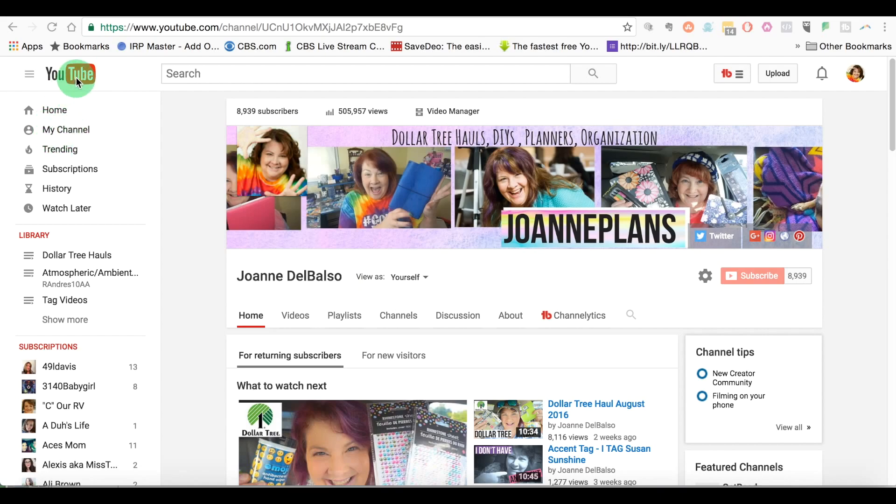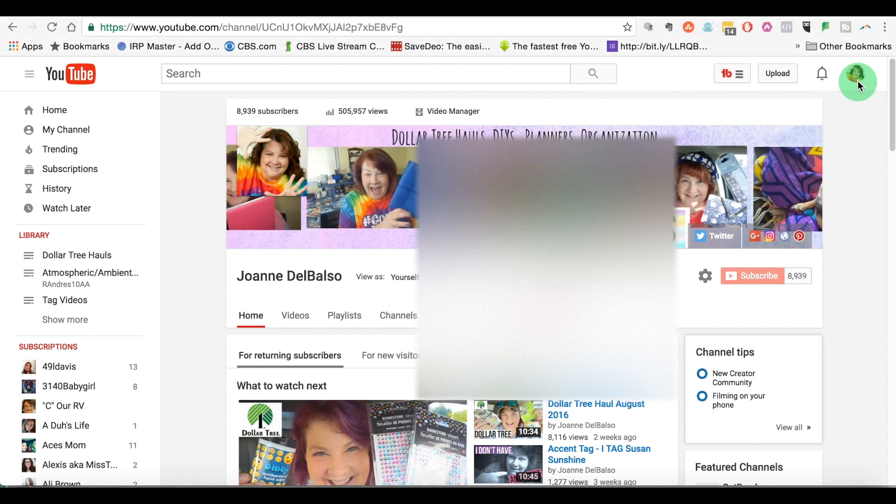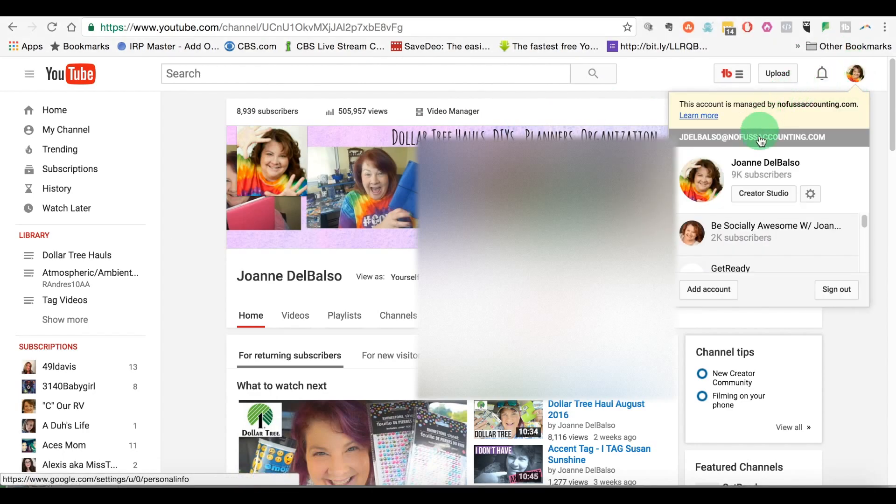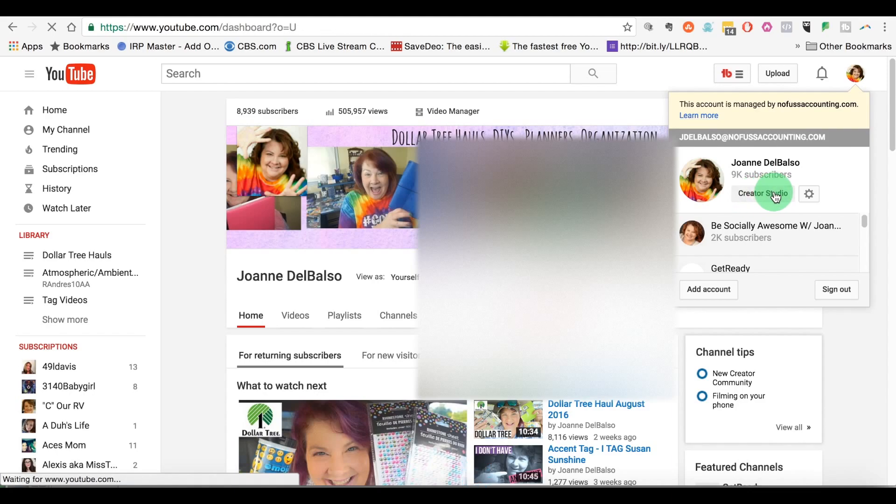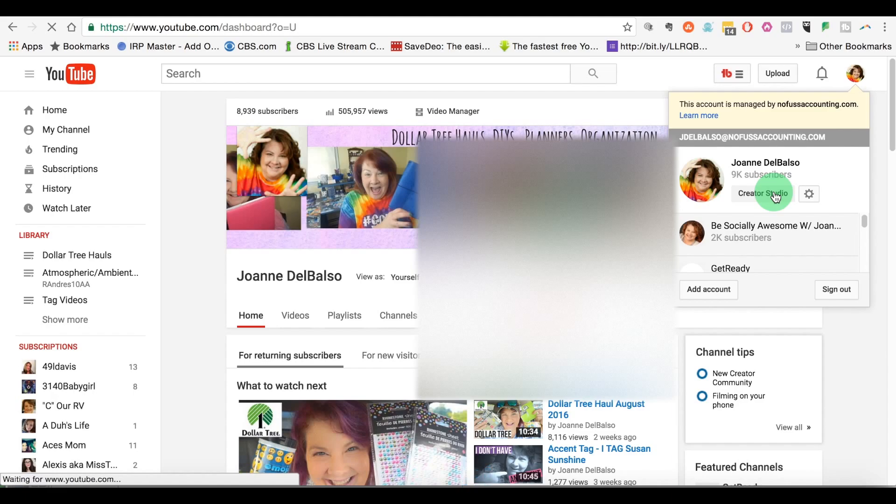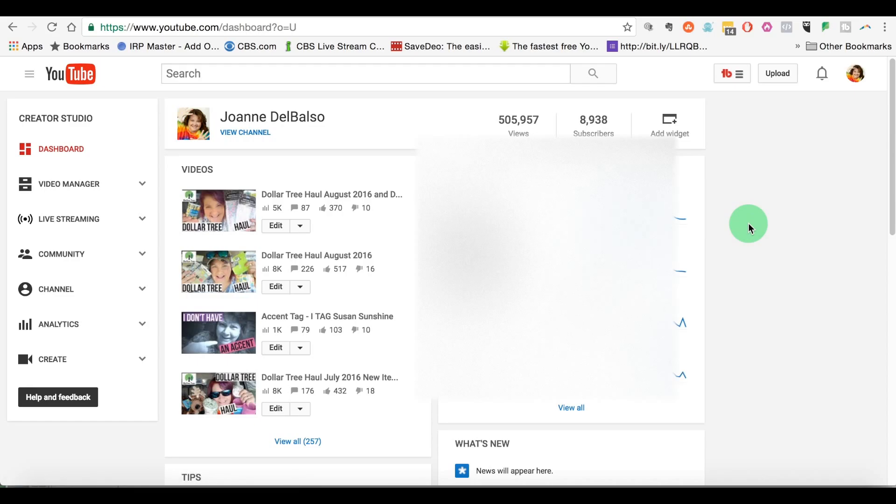So first of all, I'm on my YouTube home screen and the first thing you want to do when you're getting ready to edit a video is you want to go to your studio. I'm going to click on my picture down here and we're going to click on creator studio right here so we can get into that mode of the YouTube area.